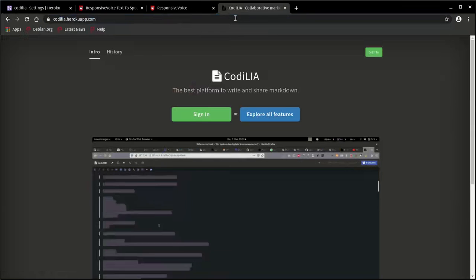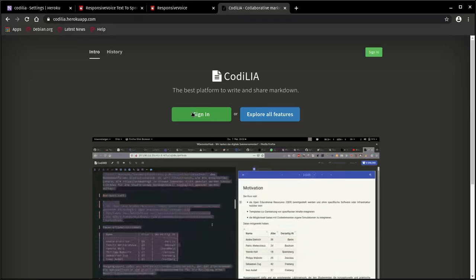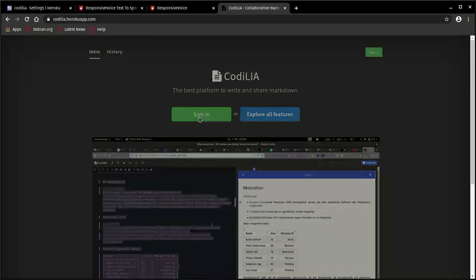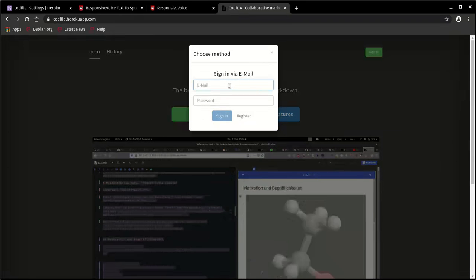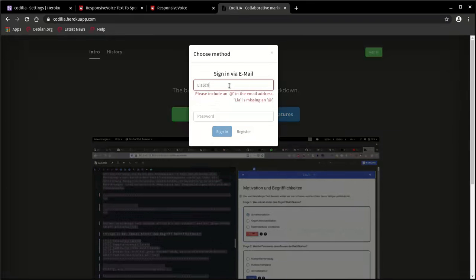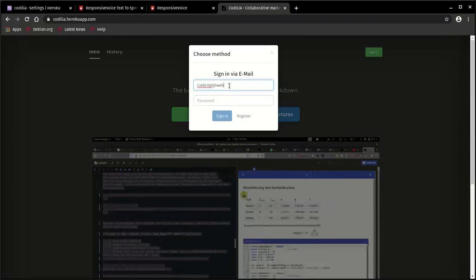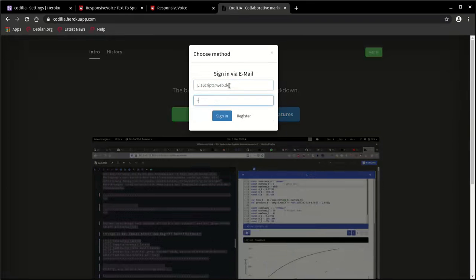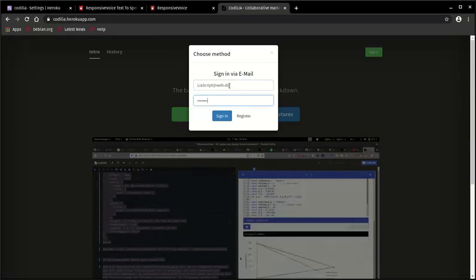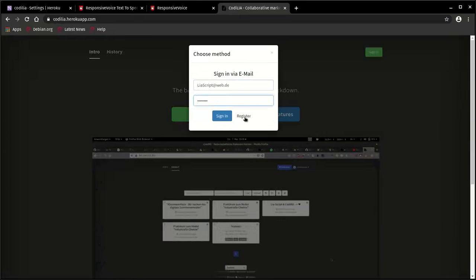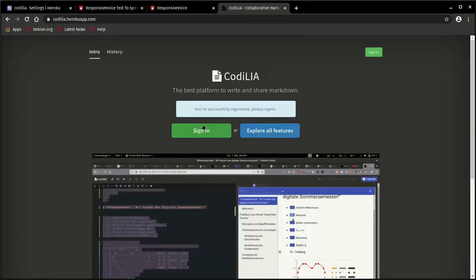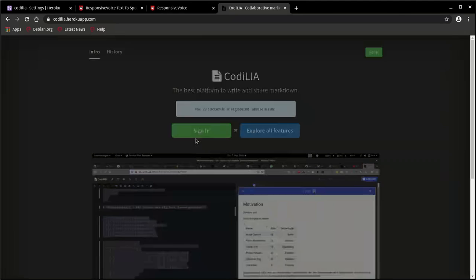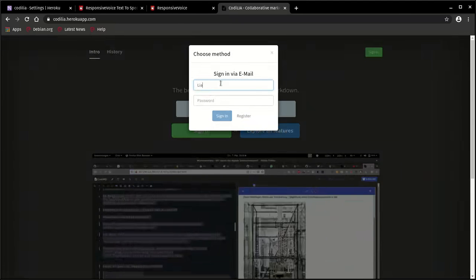So the first thing you'll have to do is to register. So click on sign in, I'll use this videoscript, a password, and then click on register. So we are registered. We have to sign in again with our email and password.